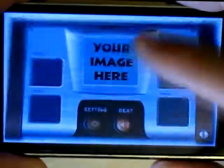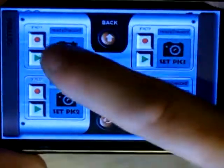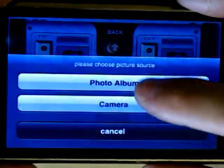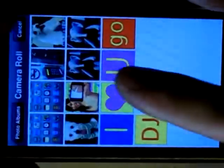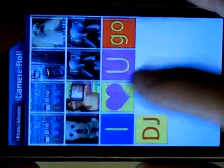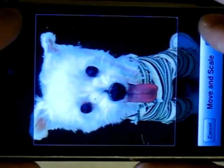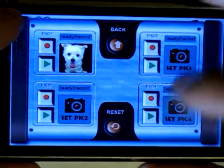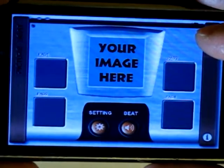Now we go to the settings menu. Tap here to choose a picture from the photo library. That's my little dog — and I go to the main screen.